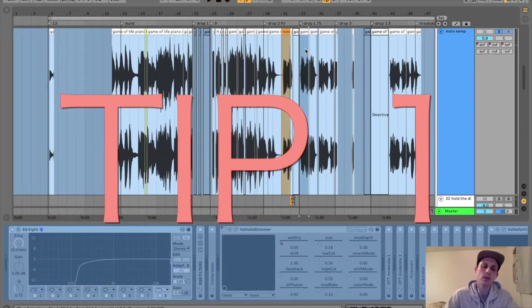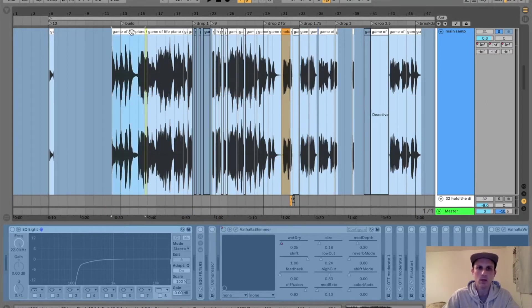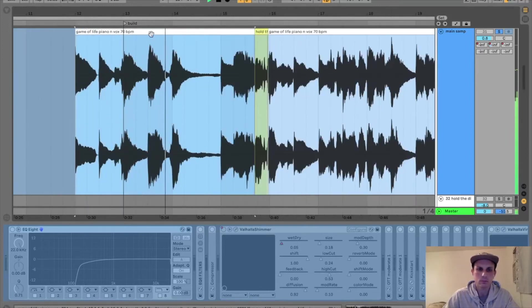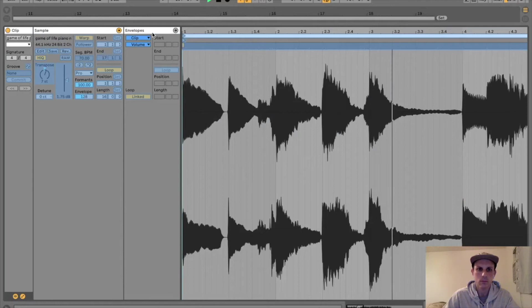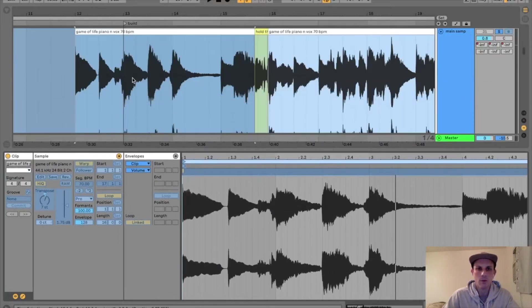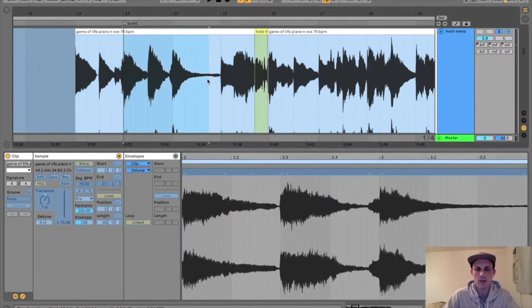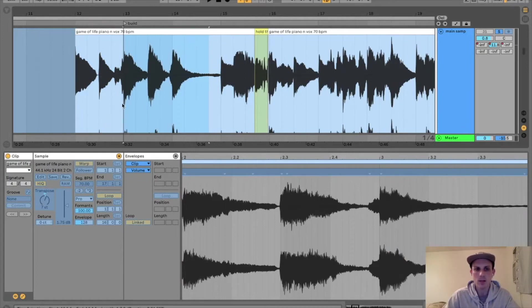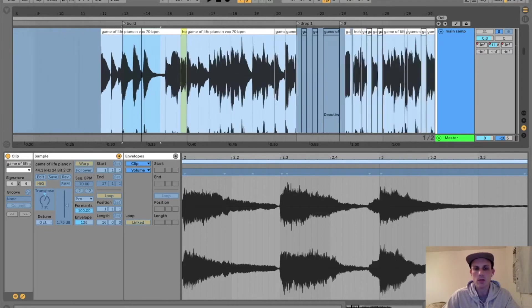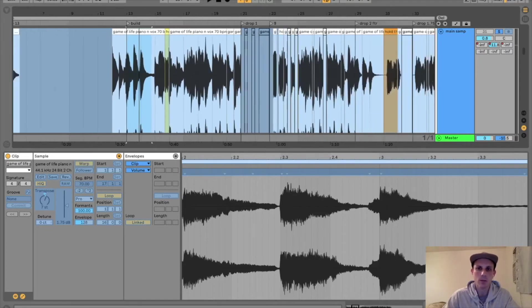Tip number one is sample yourself like a Motown sample and then pitch it up and speed it up. Here you can hear me singing. Notice I've imported my vocals and piano together as a file and pitch shifted that up seven to give it that chipmunk effect. I also recorded this at 70 bpm and now I'm at 90 bpm. This is trying to mimic classic hip-hop sampling.